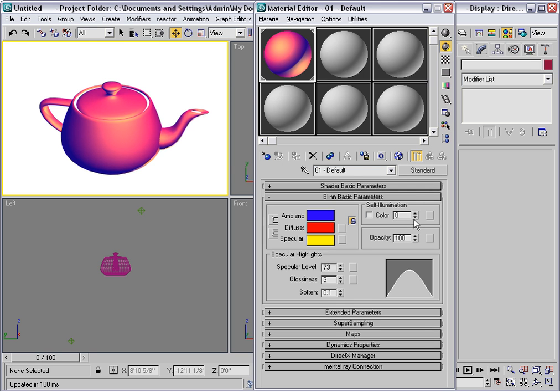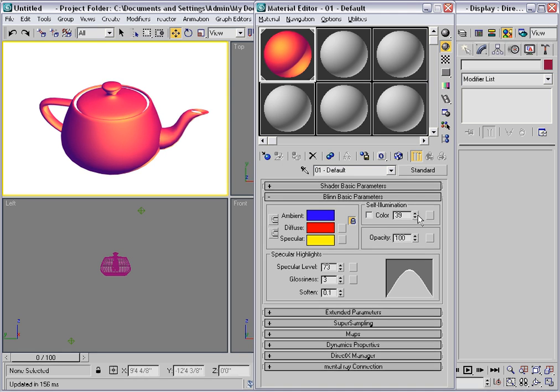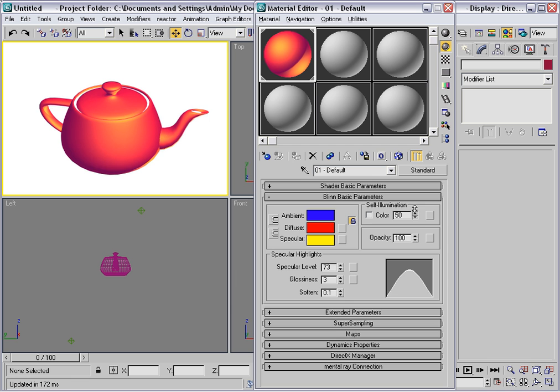By increasing the self-illumination percentage, the object will get brighter. And essentially the diffuse component starts to predominate.